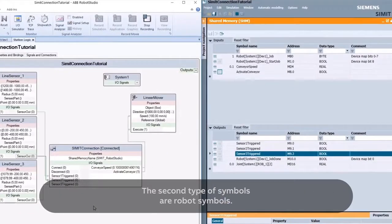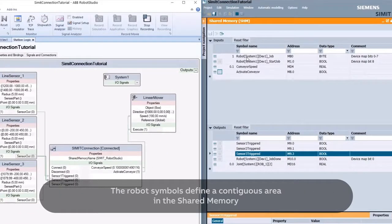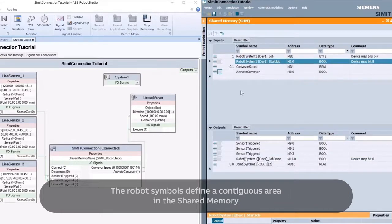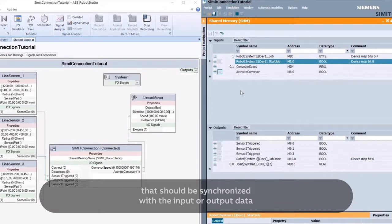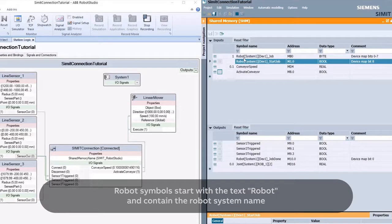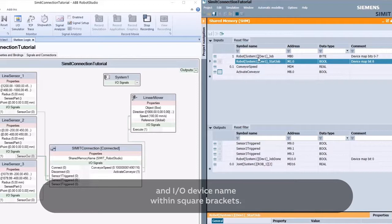The second type of symbols are robot symbols. The robot symbols define a contiguous area in the shared memory that should be synchronized with the input or output data of an I/O device in the robot controller. Robot symbols start with the text ROBOT and contain the robot system name and I/O device name within square brackets.